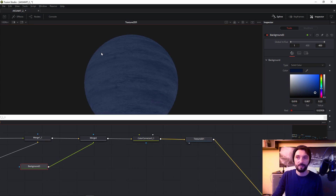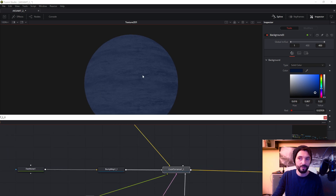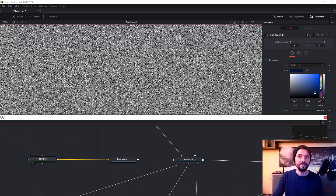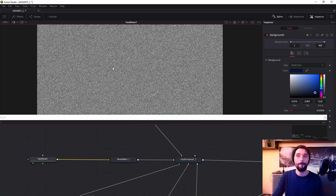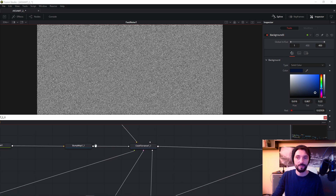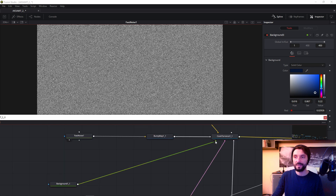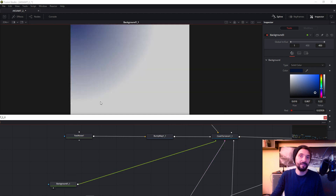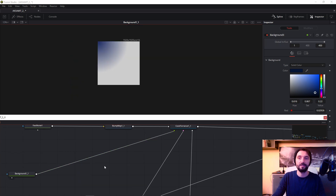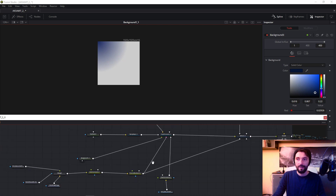This is my diffusion — I connect it to Cook-Torrance. This is my bump map — this bump map is Fast Noise. And specular color intensity — the specular color material generates the specular color material. Of course this is a gradient — this is only a background with gradient.